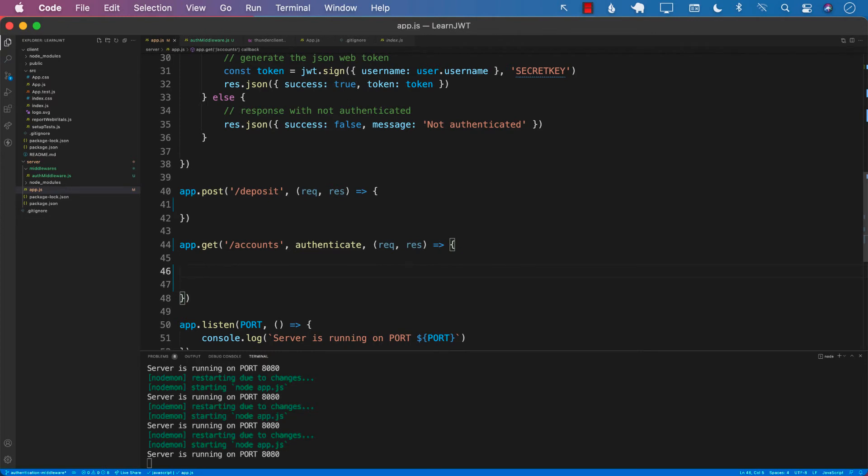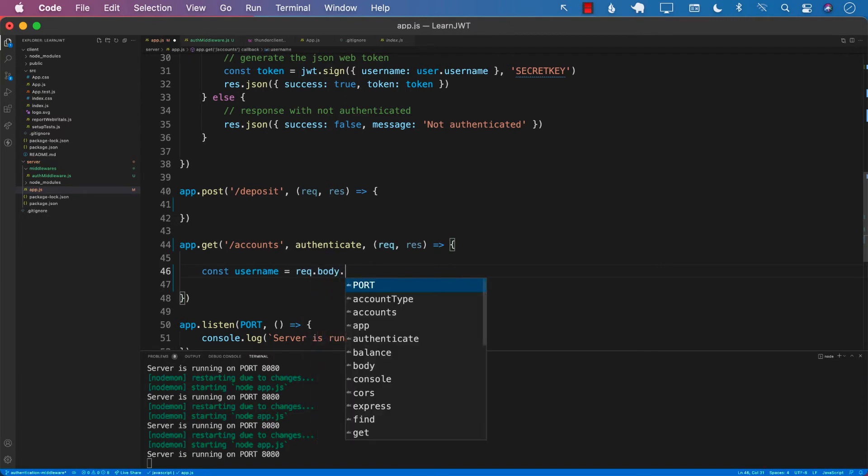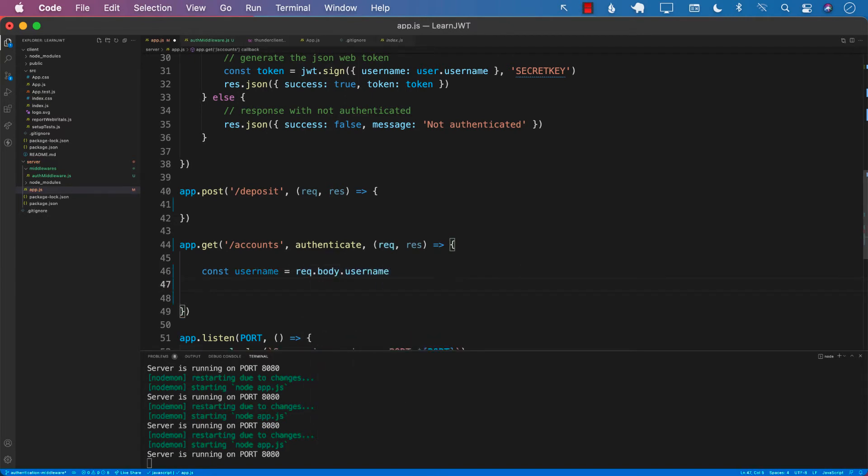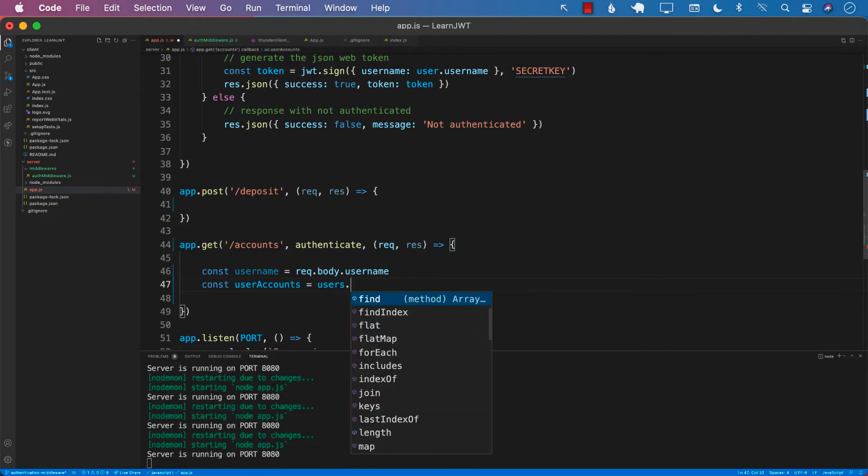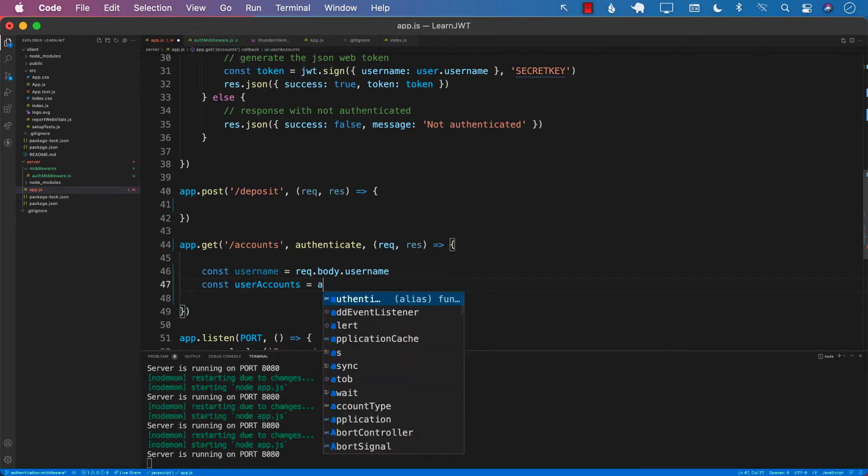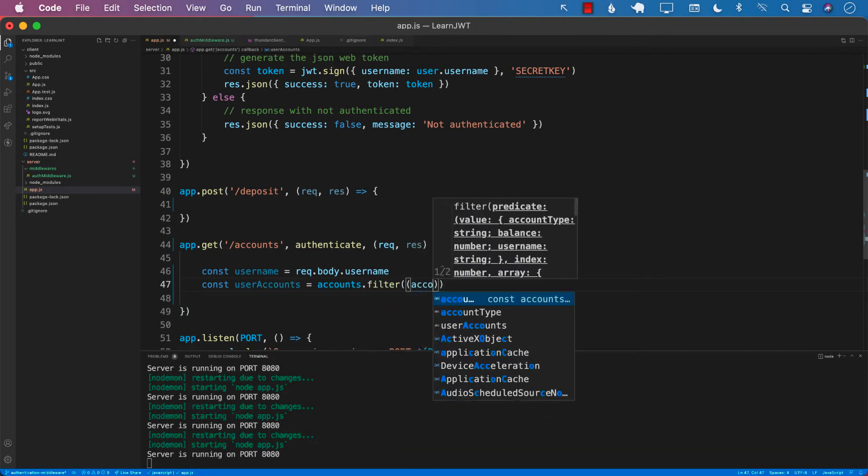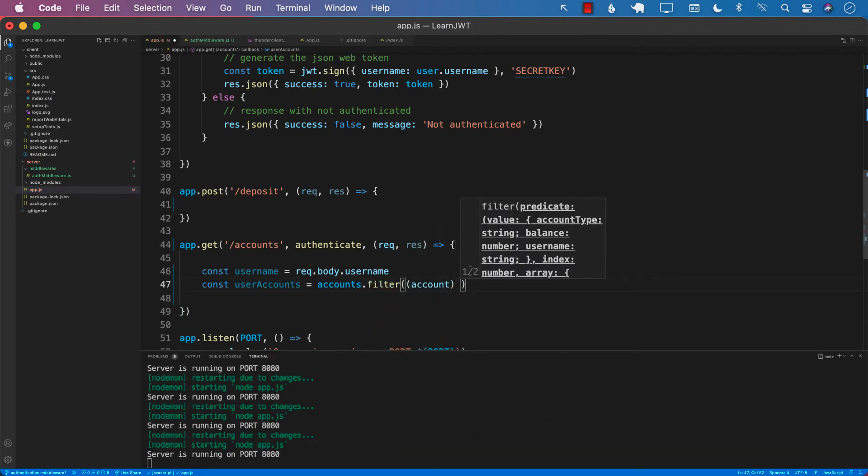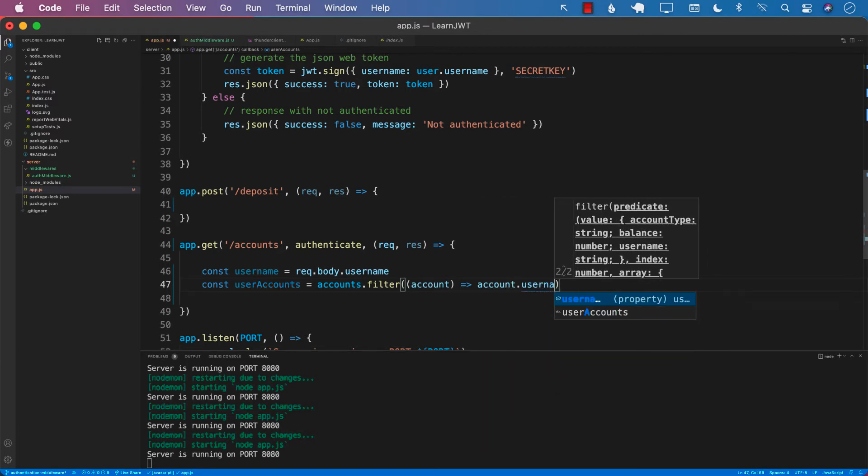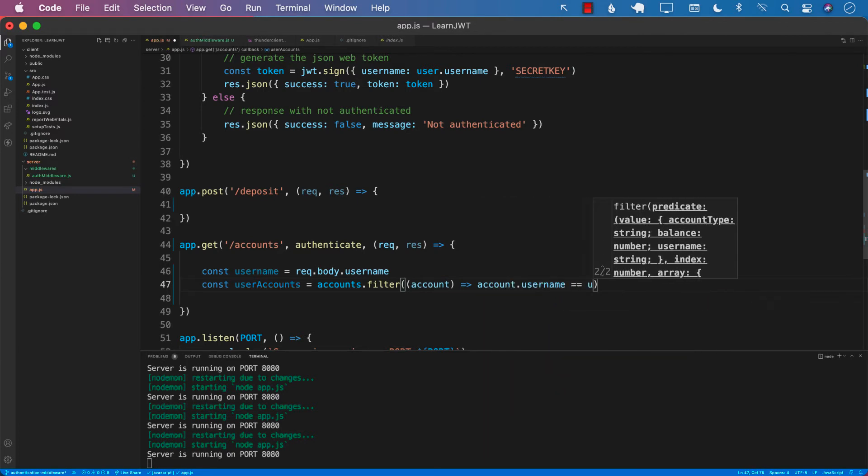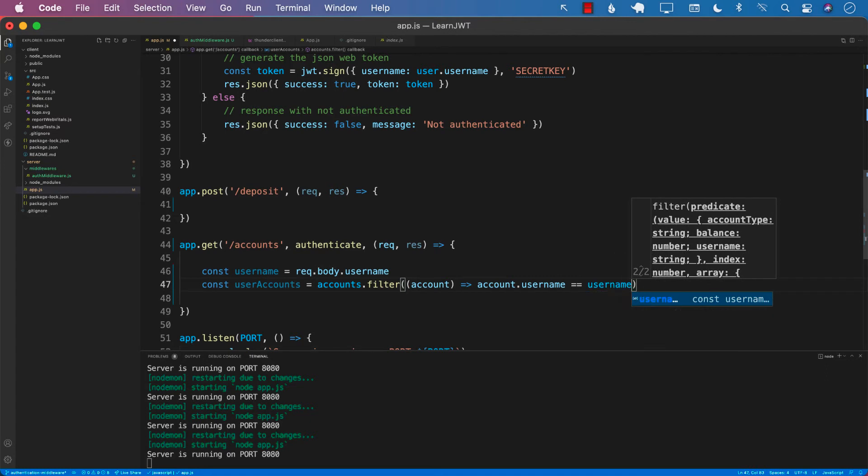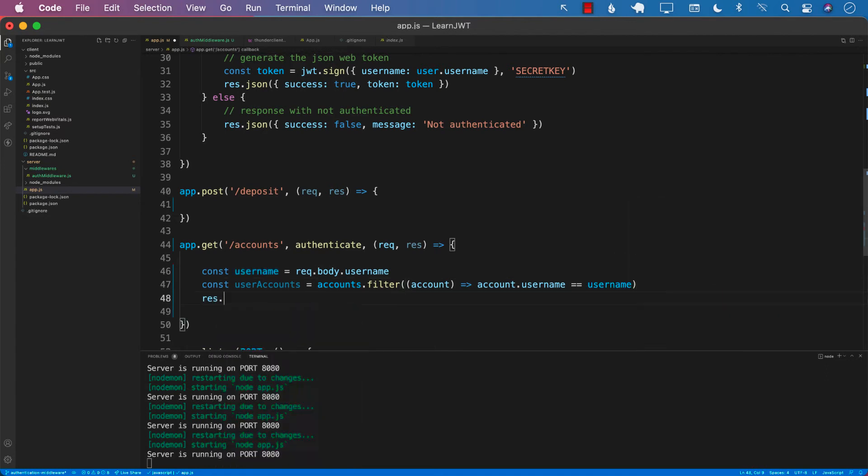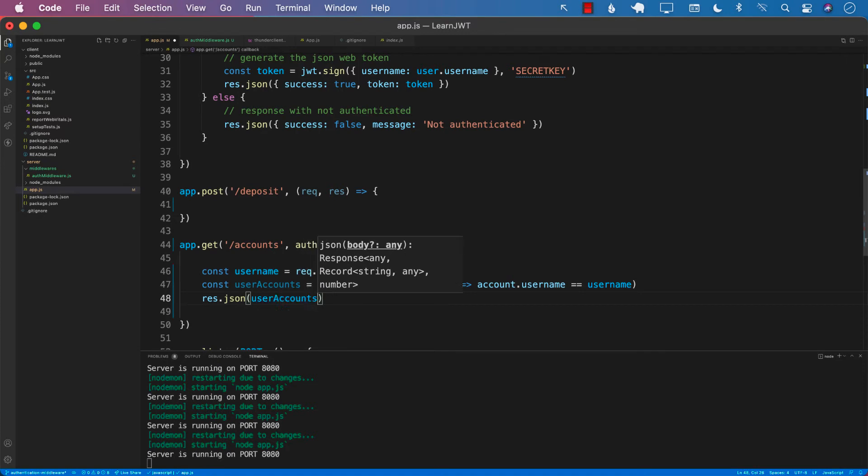The first thing I'm going to do is get the username from request.body.username. And now I can go ahead and get the user accounts, which we have already done, like users or accounts.filter where account.username equals to the username that you actually passed in. And then finally we can say response.json user accounts.